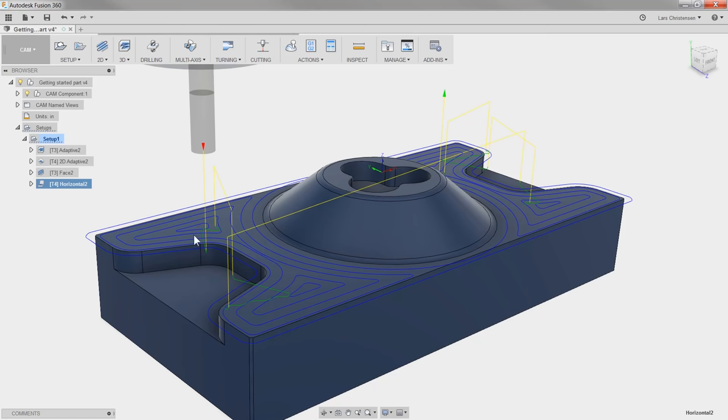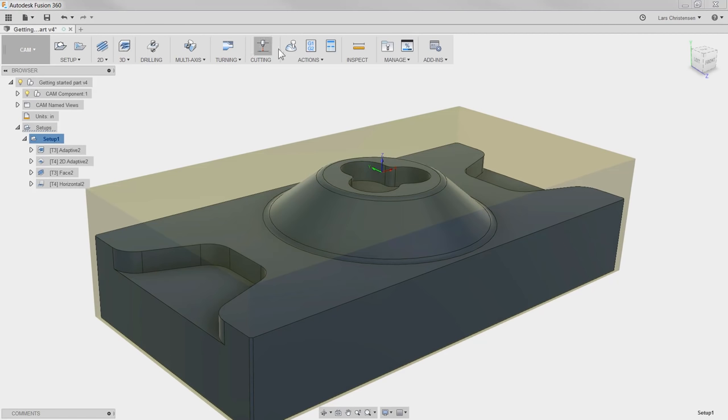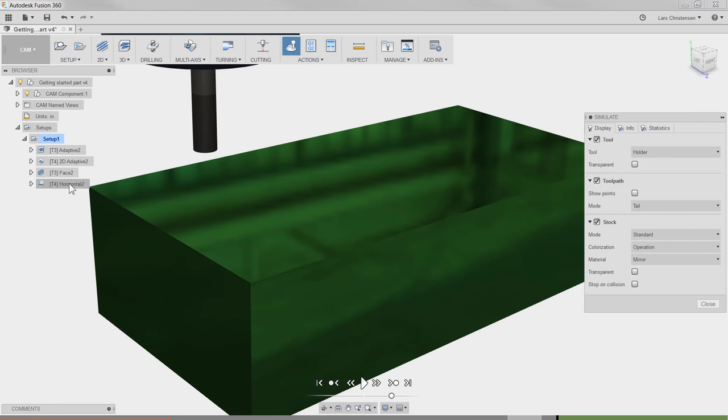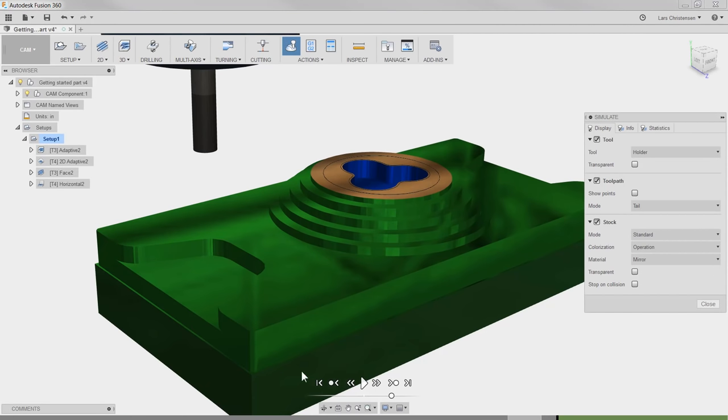Again, at any time we can click Setup, hit Simulate, and fast forward to that operation to review it.